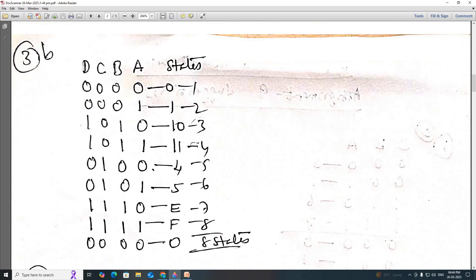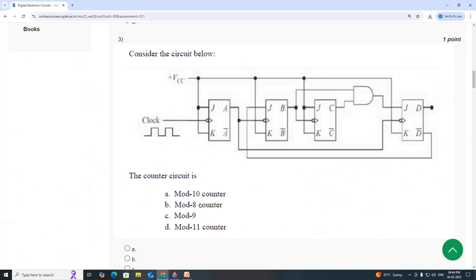So we have states 0, 1, 10, 11, 4, 5, E, F, and then 0 repeats. So how many states do we have? 1, 2, 3, 4, 5, 6, 7, 8 — eight unique states. Therefore, this is a Mod-8 counter. The answer is Option B.